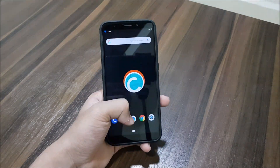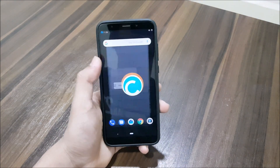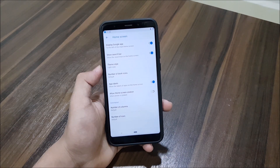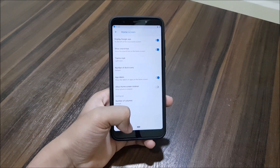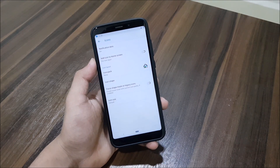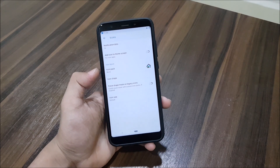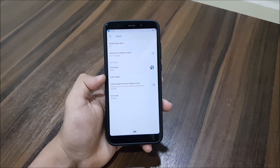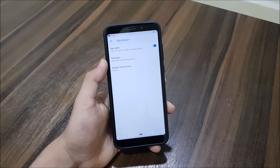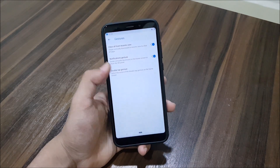Starting with the launcher, you can see we get the Pixel Launcher. In the home screen settings we have theme, app labels, app icon stuff. In icons we get notification dots, icon to home screen, icon pack, icon shape, icon size, and shape mask. Then we get the app drawer stuff, hiding apps, and gesture support.